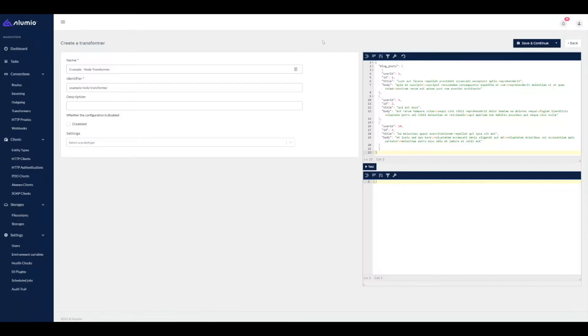In today's video, we will be showing you how to execute data transformers on a list of objects using the node transformer. An example where you would need such a transformer is when you're processing orders and you have to calculate the discounts for each order line on the order.